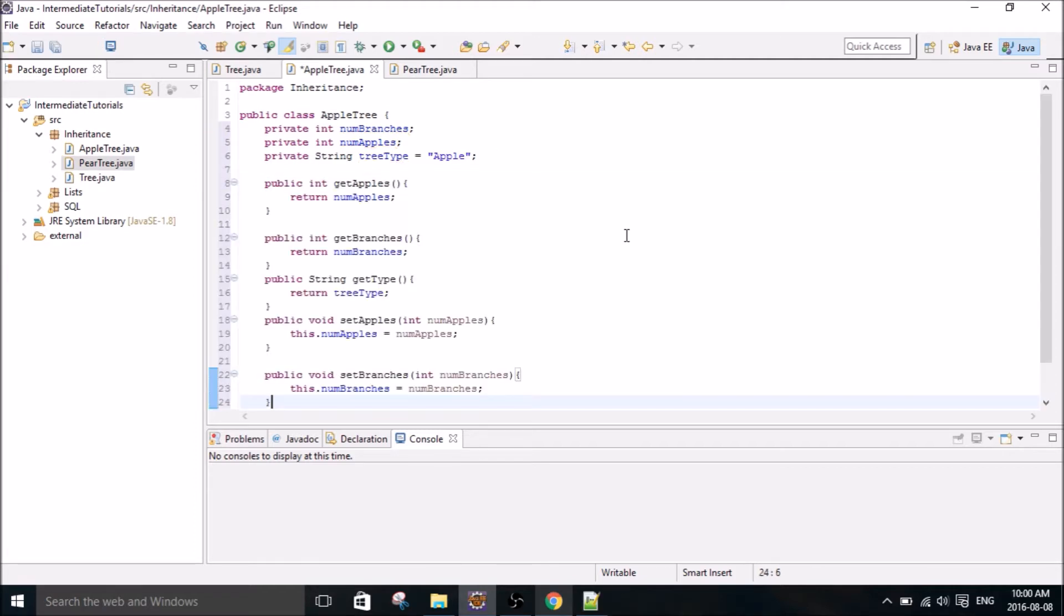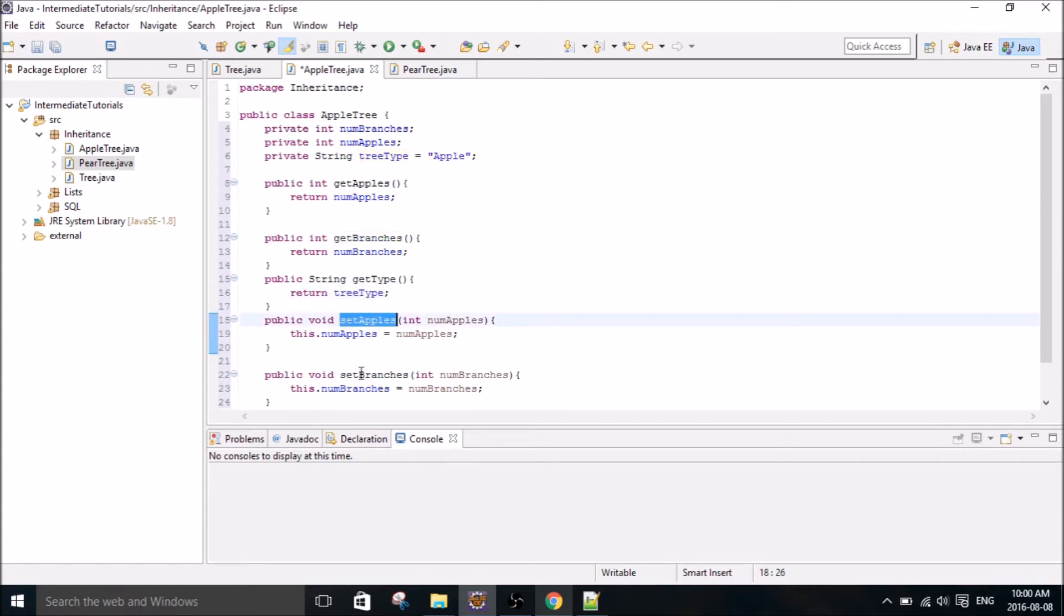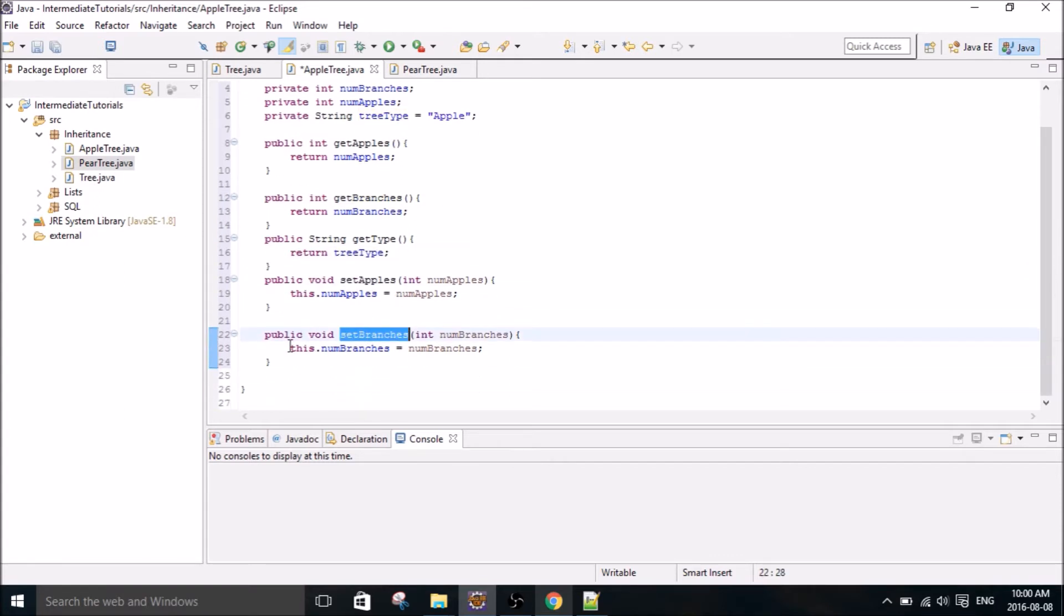So there we go. We have our getter and setter methods. We have a method to return the number of apples, a method to return the number of branches, return the tree type, set the number of apples, and set the number of branches. And then additionally, we're going to make one more method.